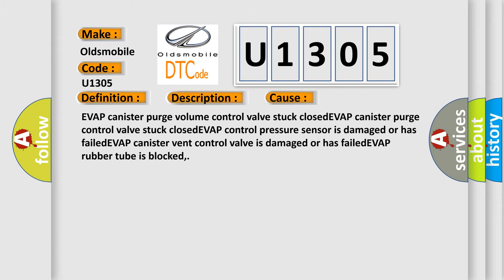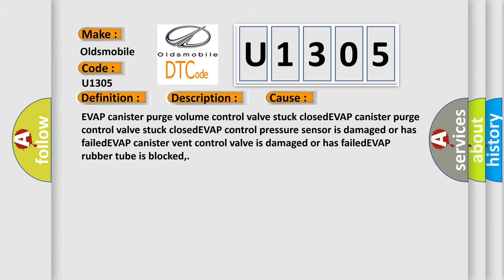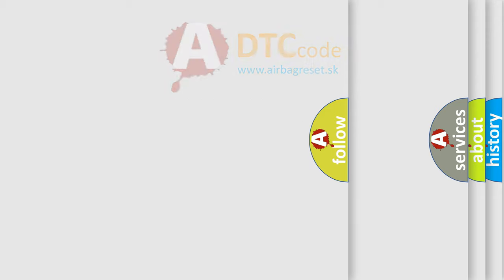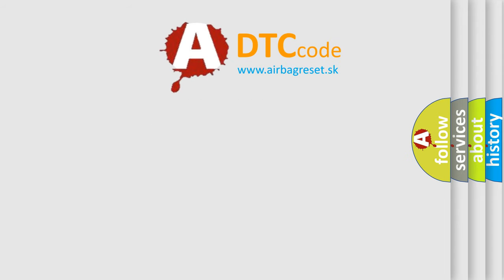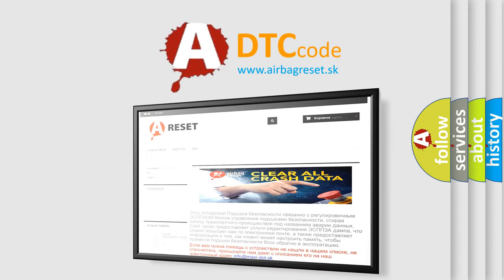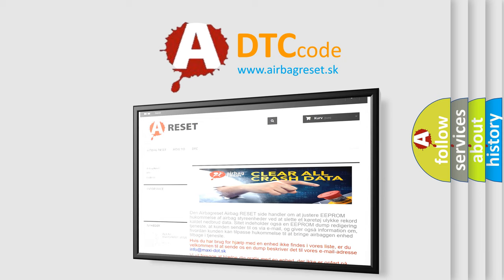The airbag reset website aims to provide information in 52 languages. Thank you for your attention and stay tuned for the next video.